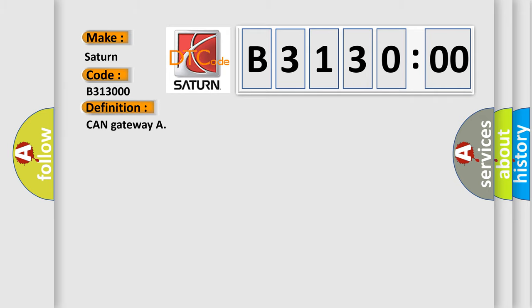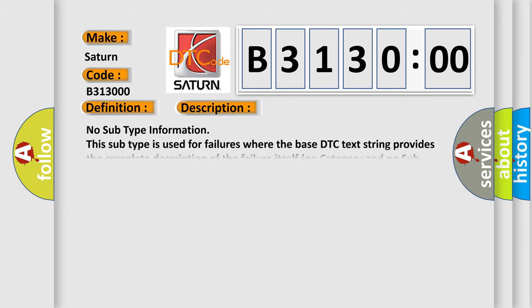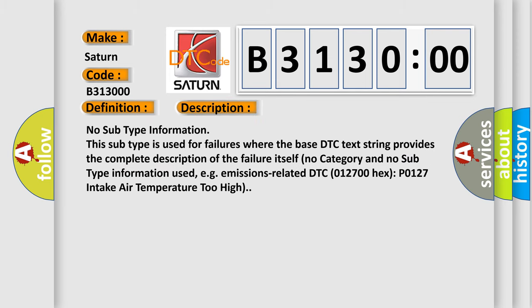And now this is a short description of this DTC code: No subtype information. This subtype is used for failures where the base DTC text string provides the complete description of the failure itself. No category and no subtype information used, e.g. emissions related.